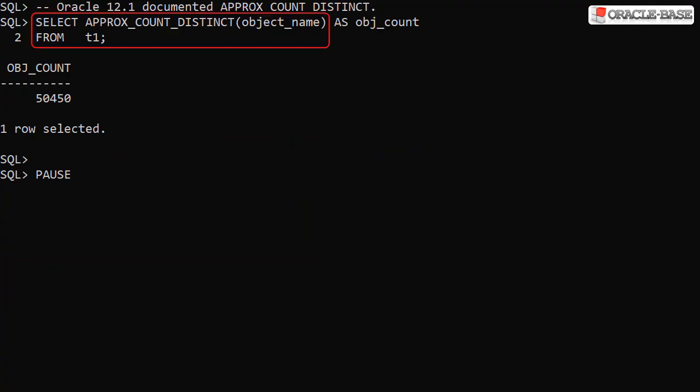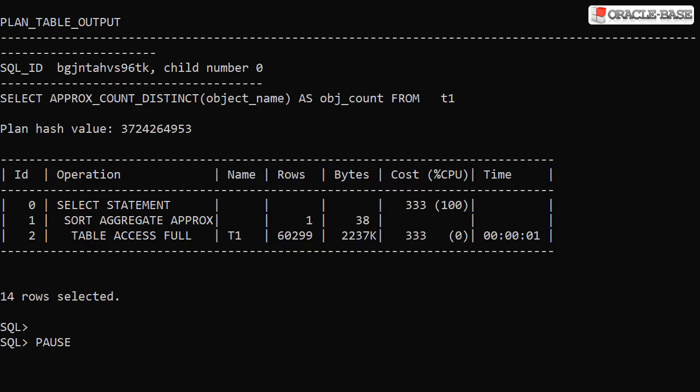The ApproxCountDistinct function was first documented in Oracle 12.1. As the name suggests, this gives us an approximation of the count distinct value. In this case we get a result of 50,450 distinct values, not the 50,772 distinct values we saw from the exact query processing. The execution plan shows us this is an approximation, as we can see the SortAggregateApprox operation in the plan.